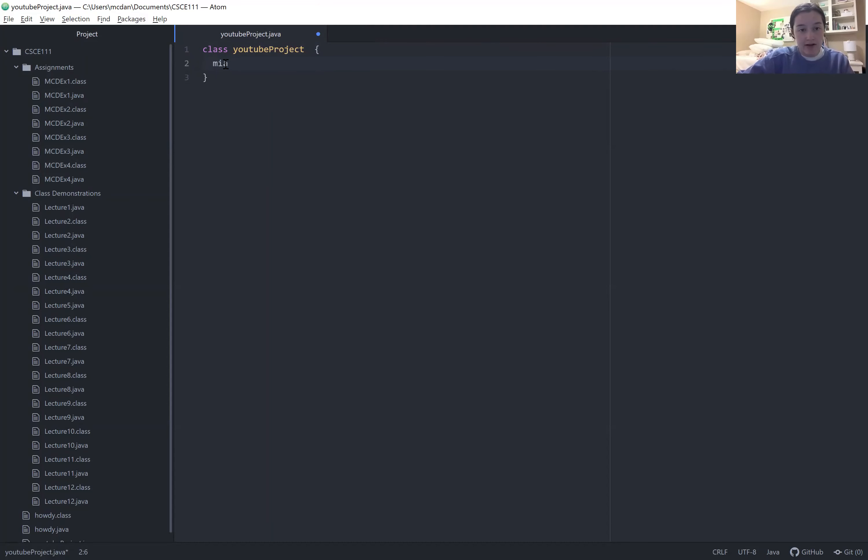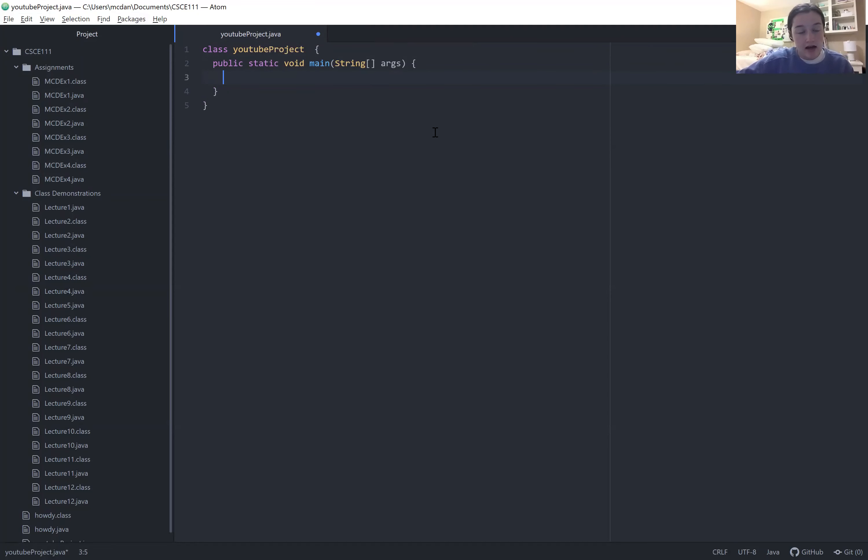And then I'm going to go ahead and open up main method. And then now that you have that set up, you're ready to go ahead and start coding.